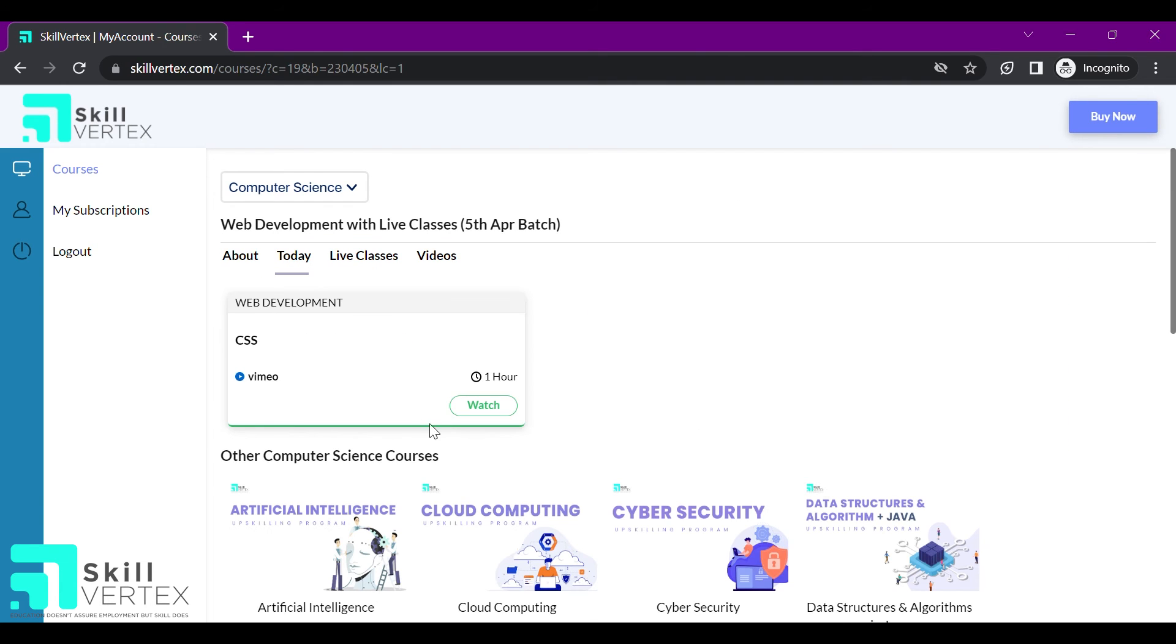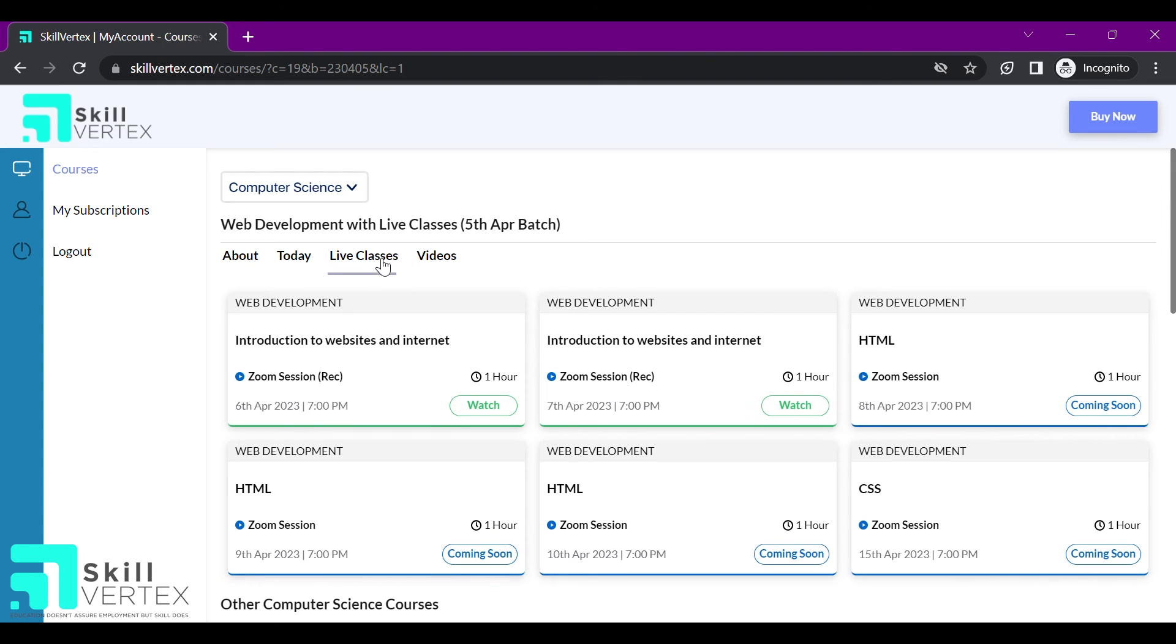In the live classes section, I can go and watch my upcoming live class. I can also check the status and details of my future classes.